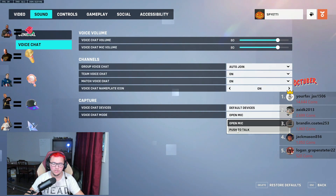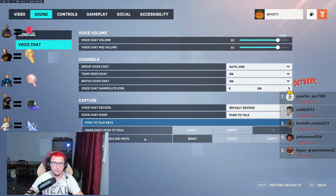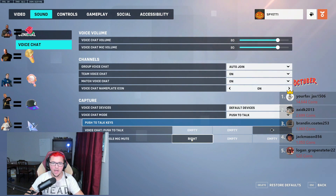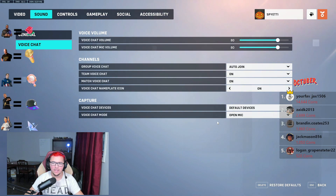Don't worry, we're not gonna be using push to talk, we're gonna be using toggle to mute. You will see right here push to talk keys. What you want to do is, while you're on push to talk, set up a key bind for toggle mute. Then after you have that set, go back to open mic.